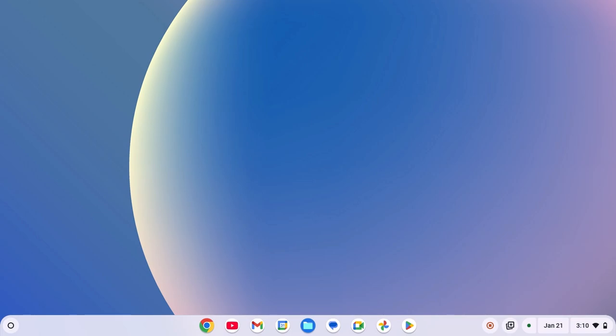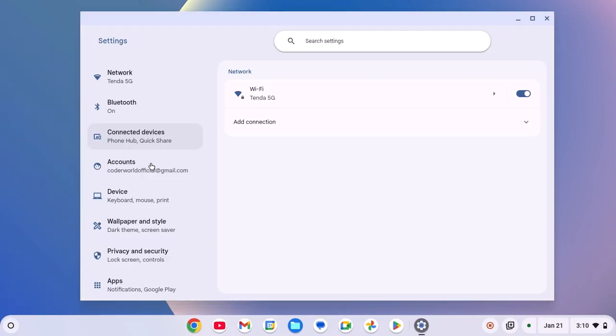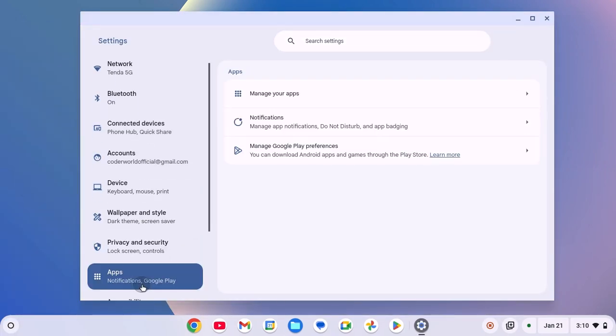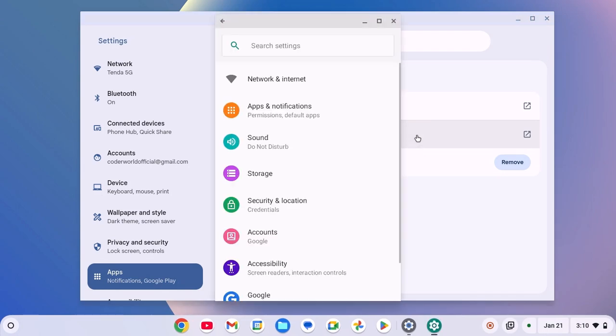For that, simply click on app launcher icon, open settings, then click on apps option. Now, click on manage Google Play preference. Here you'll find Android settings option, simply click on it and it will open the Android setting page.